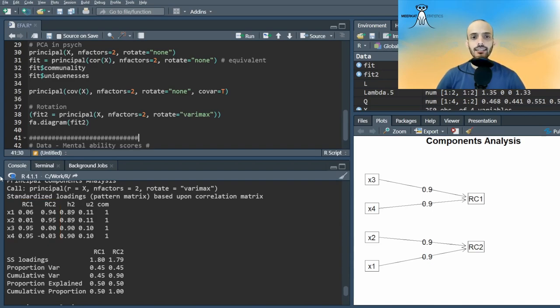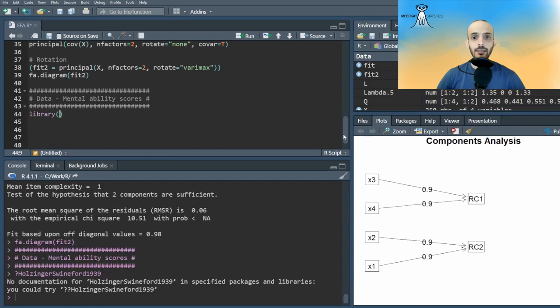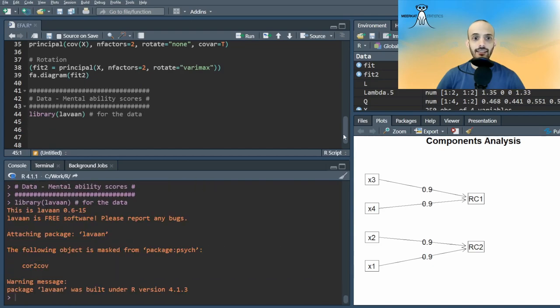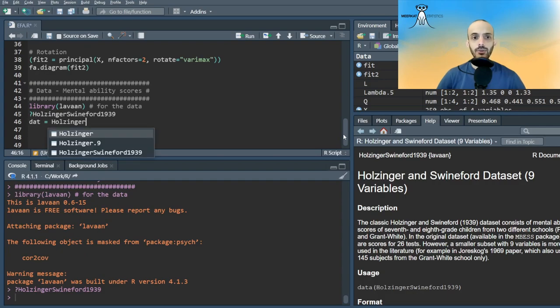We can also use EFA on real data. We'll use a classical data set, which consists of mental ability test scores of 7th and 8th grade children from two different schools. And we'll only take the test scores and not any other information.